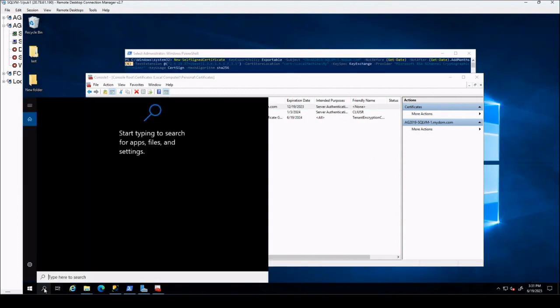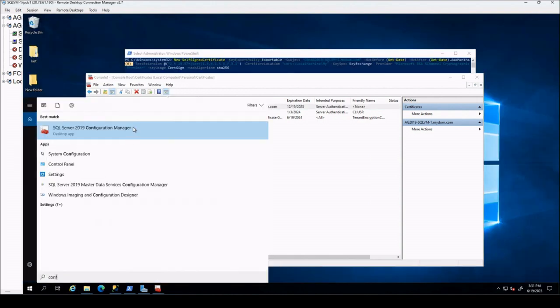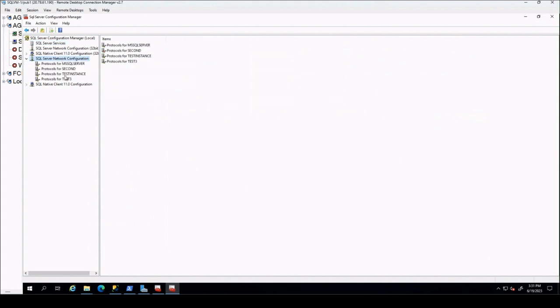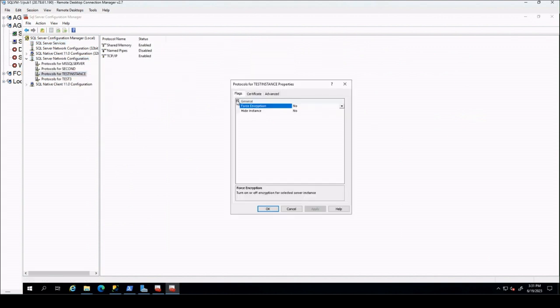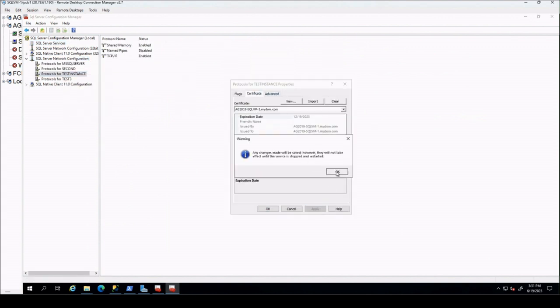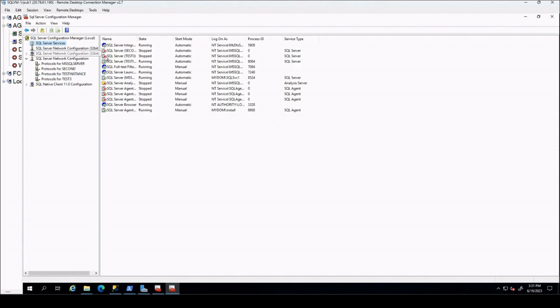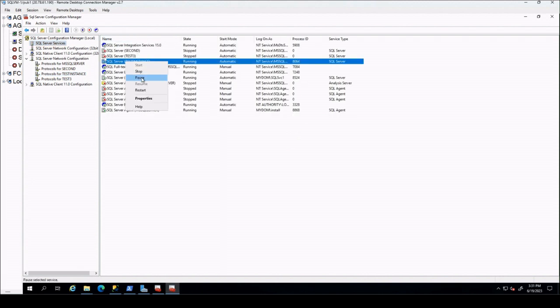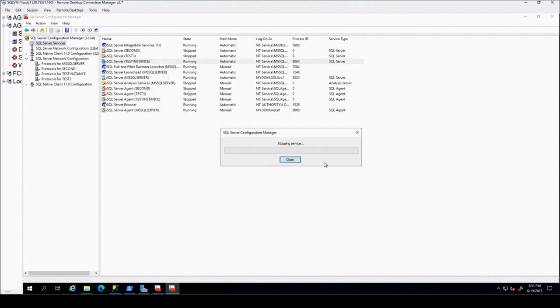Afterwards we will go to Configuration Manager and import the certificate here. After importing the certificate you should restart SQL Server. That's all.